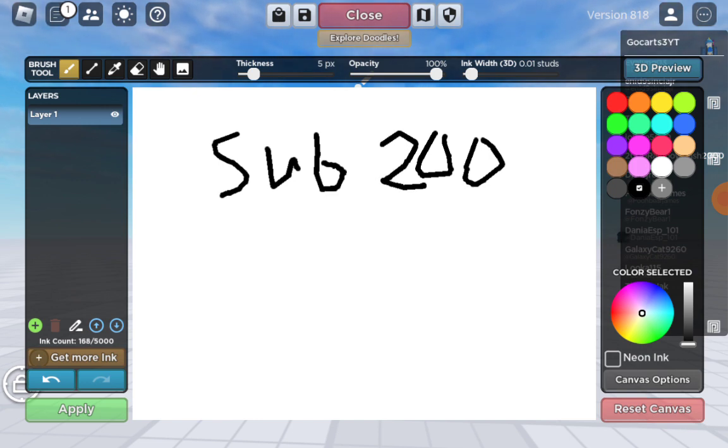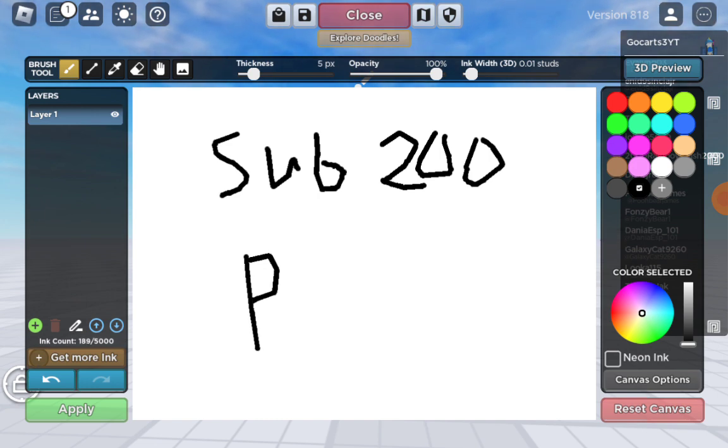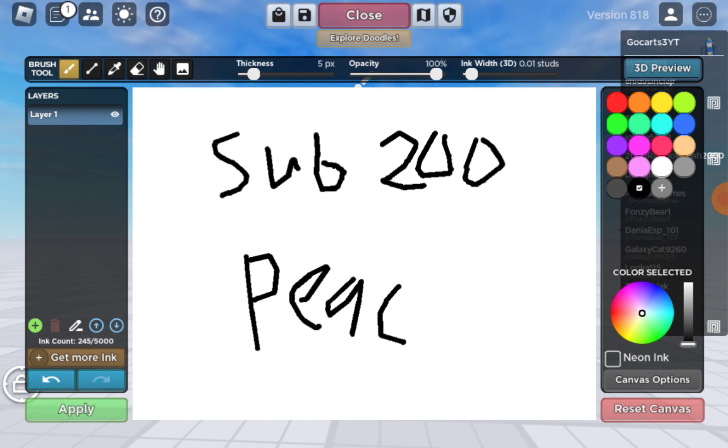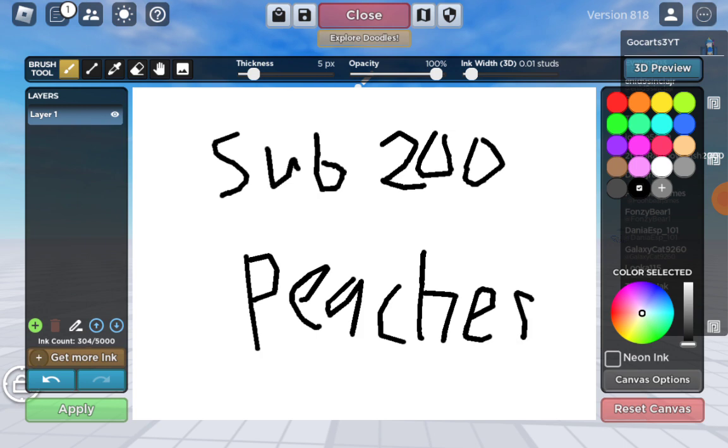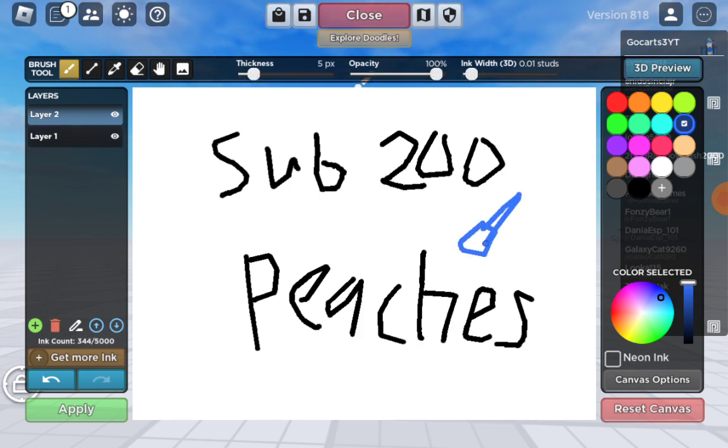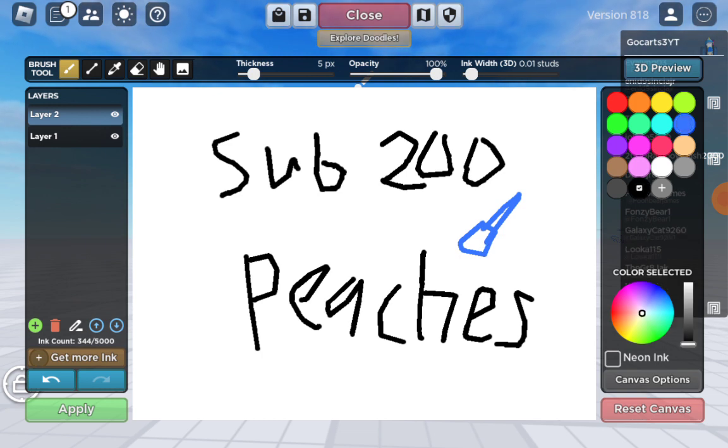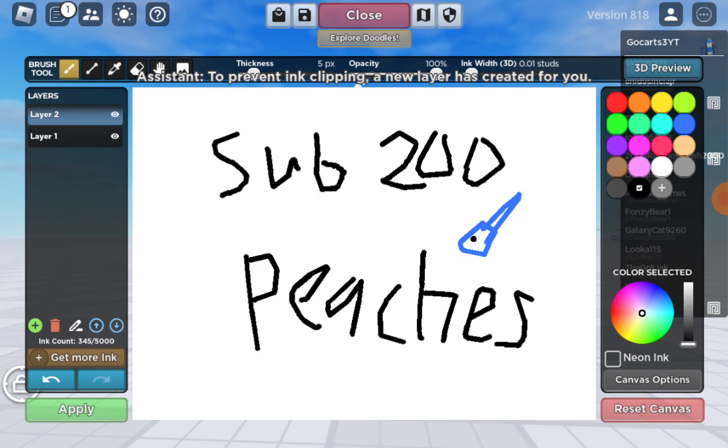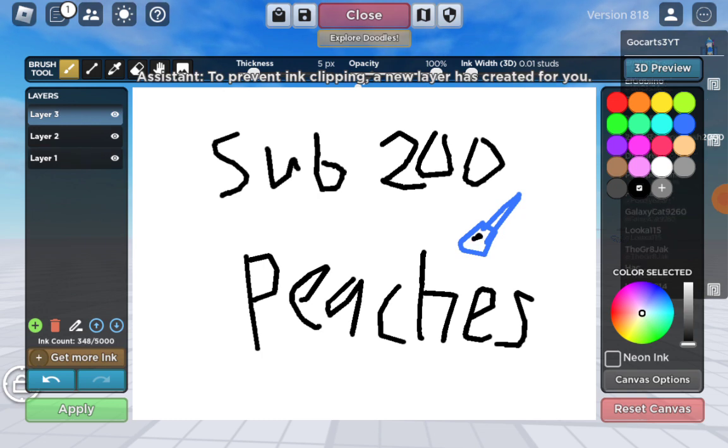Once I reach even bigger numbers, 200—that doesn't look like a 2—but once I reach 200, I am going to sing Peaches. Originally the plan was I was going to play piano too, but I can only play Megalovania, so we're not going to be able to play piano along with it.